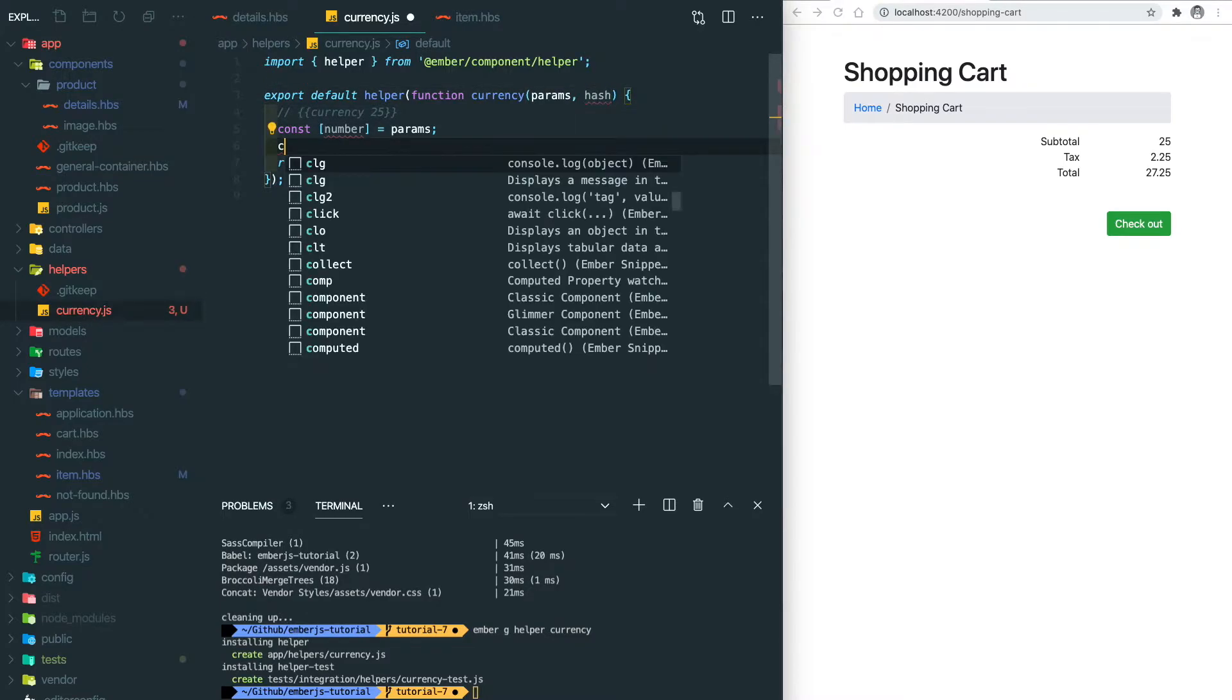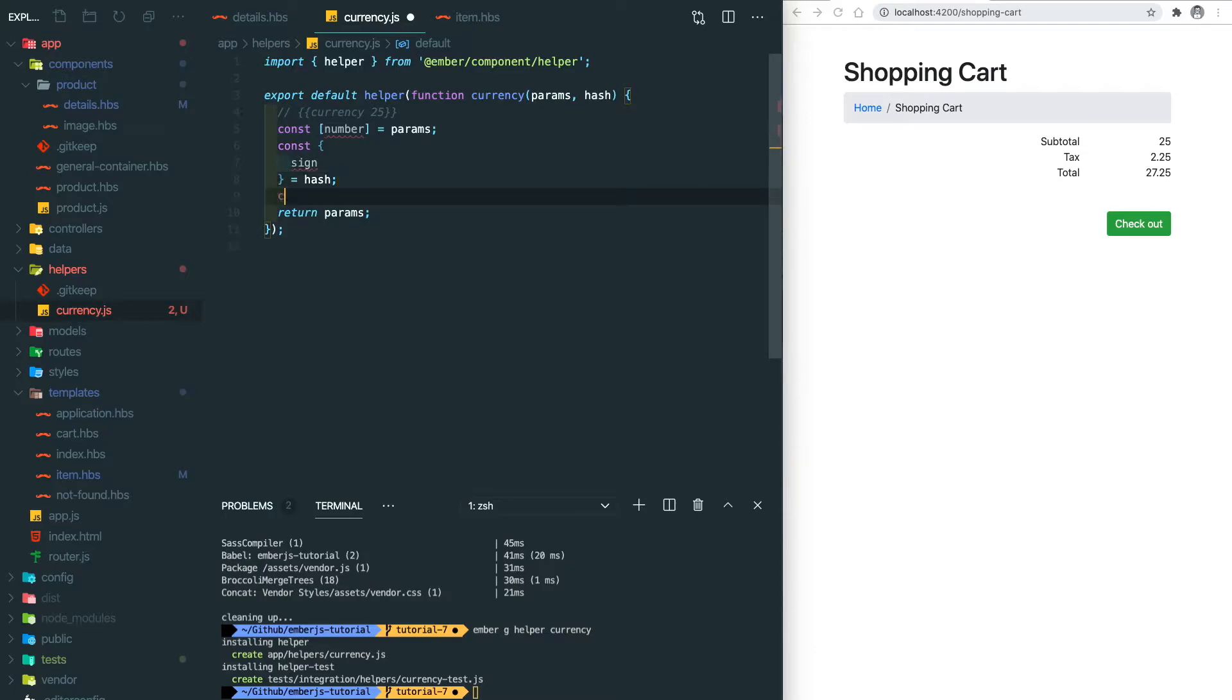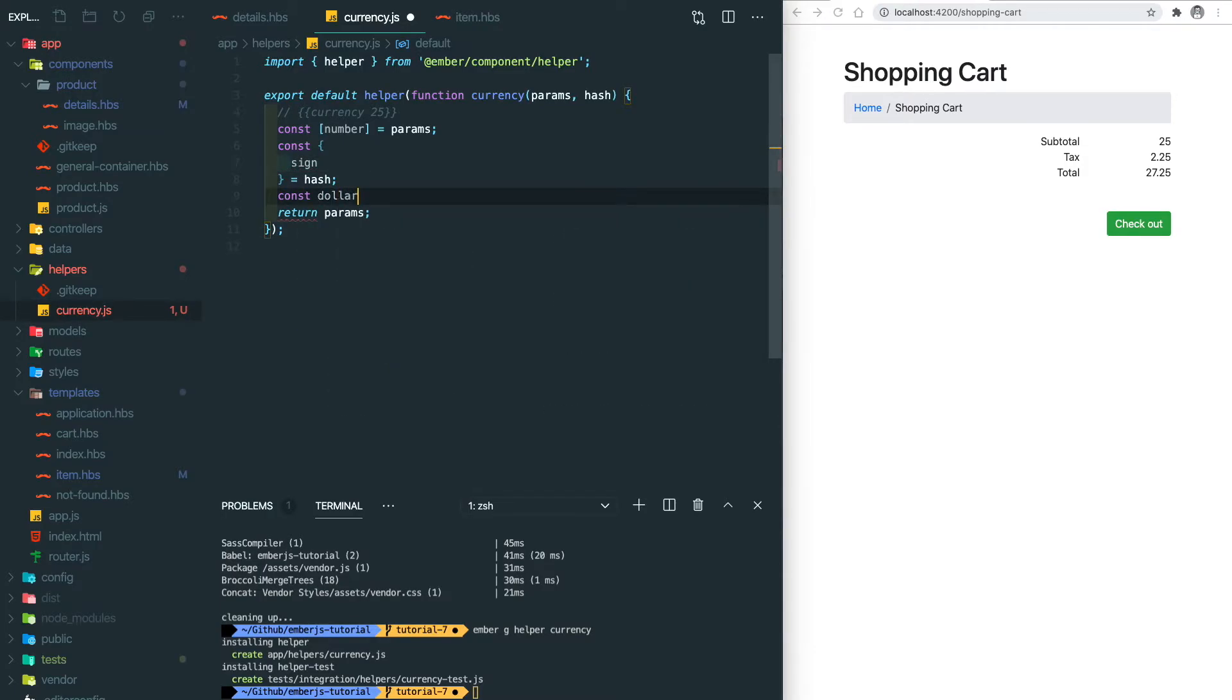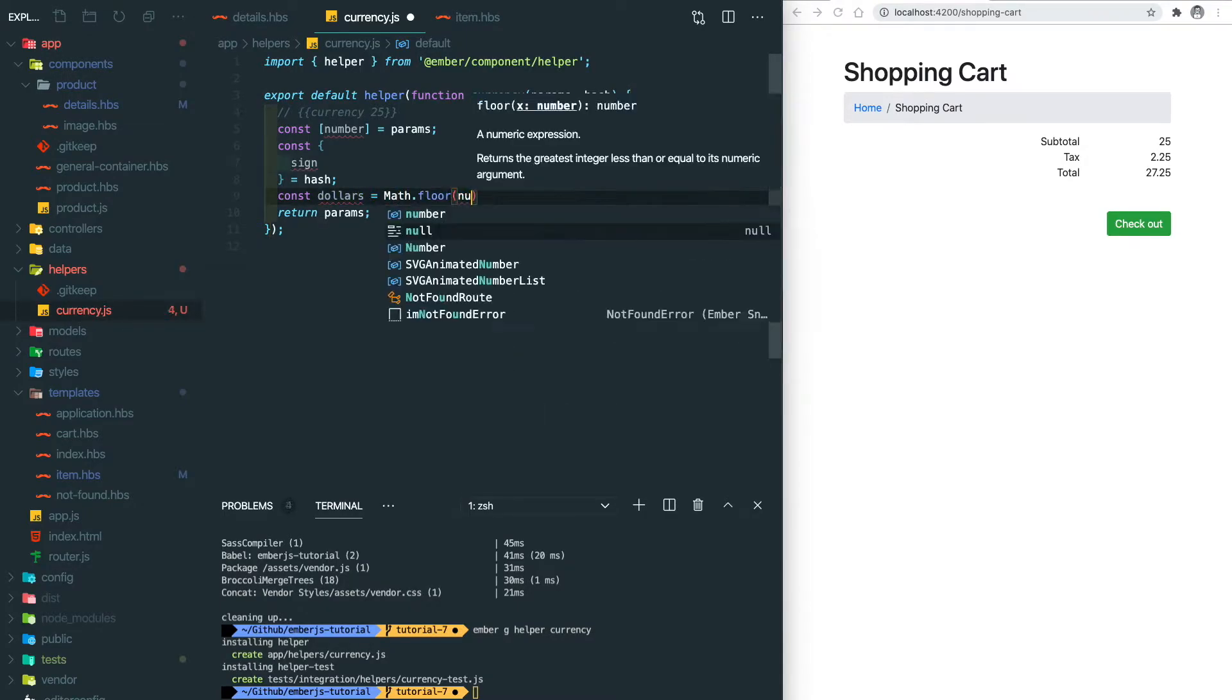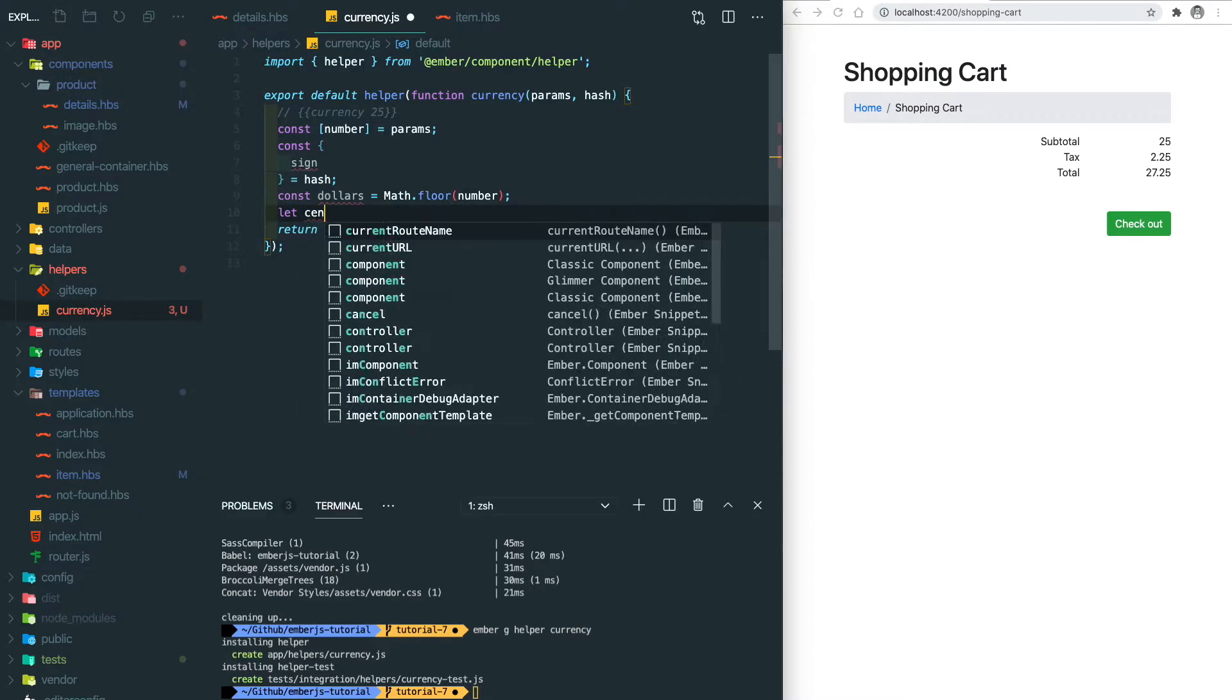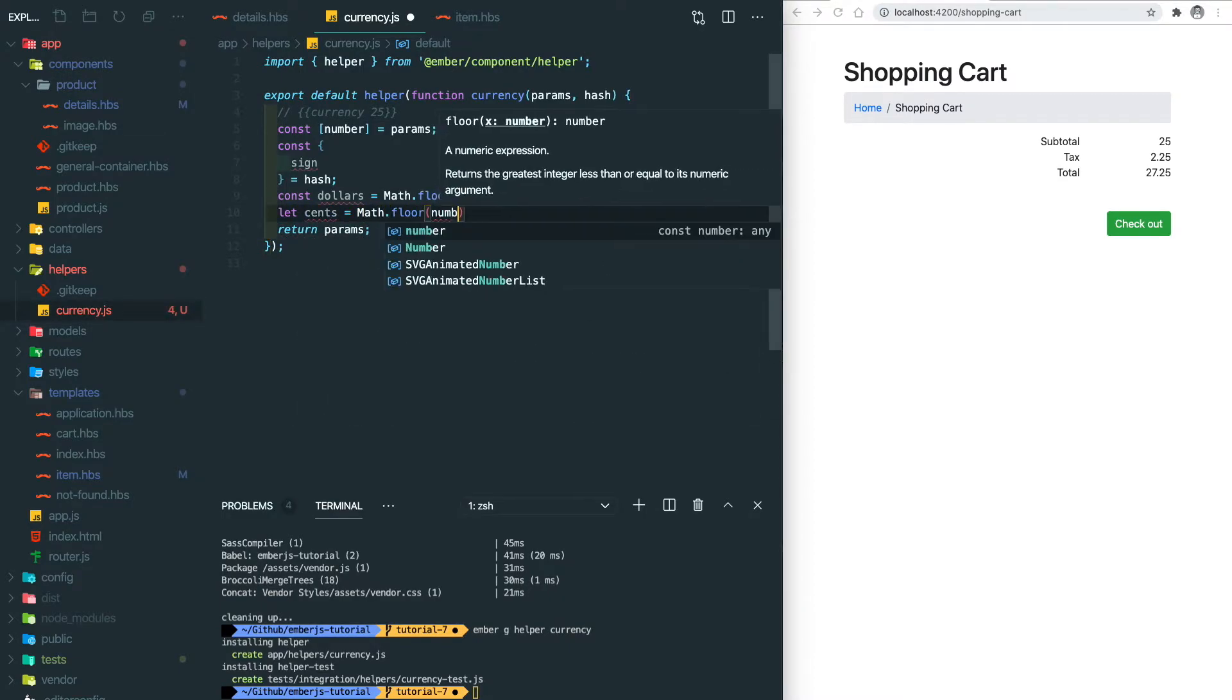Then let's calculate the integer part of the price which is how many dollars we have based on the given number, and then we calculate how many cents inside the price.